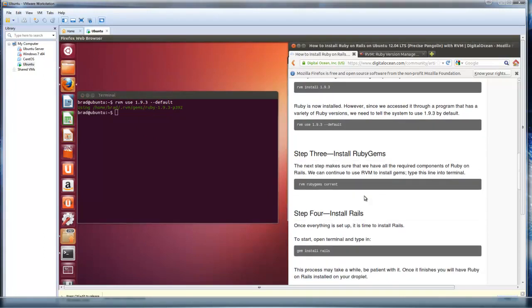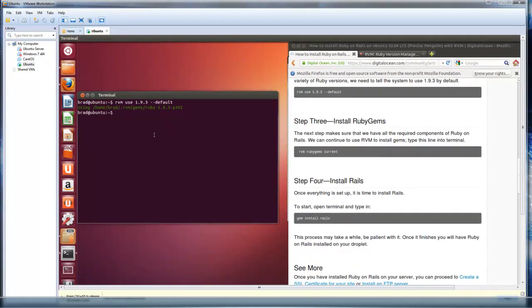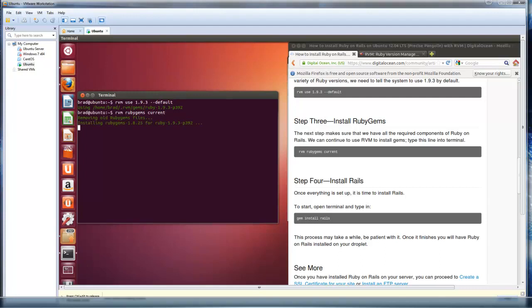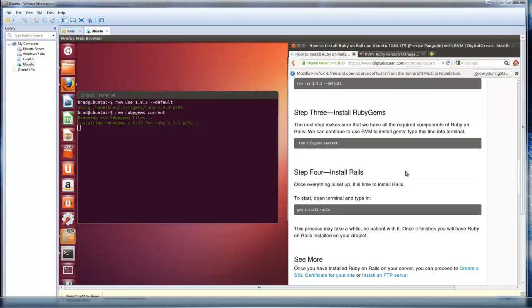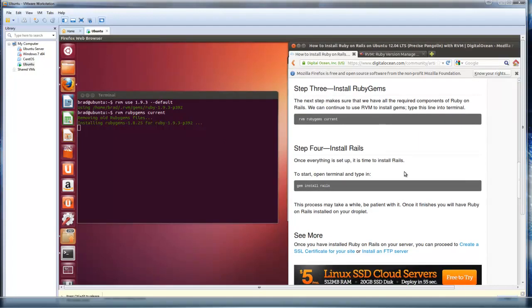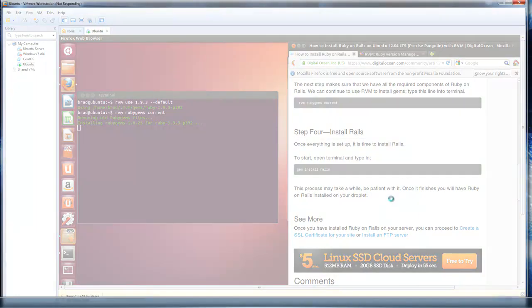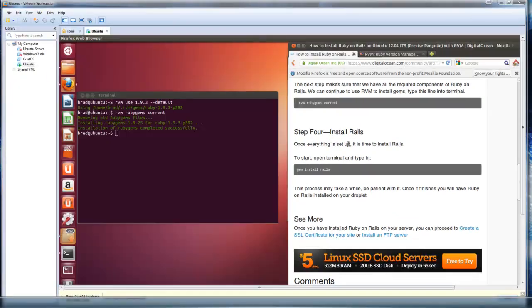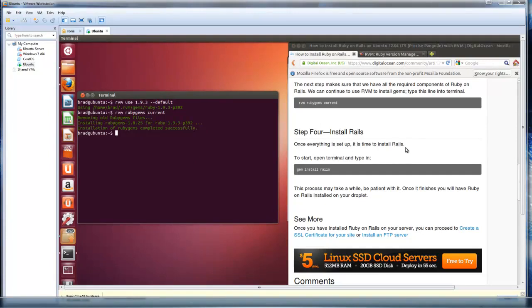All right, so now we're using RVM, we're using ruby. Now we can install the gems, sorry about that. So we want to do rvm then ruby gems because ruby is now installed. And we want the current version. Installation of ruby gems is successful. So now we just want to install rails. We should be all set, in theory.